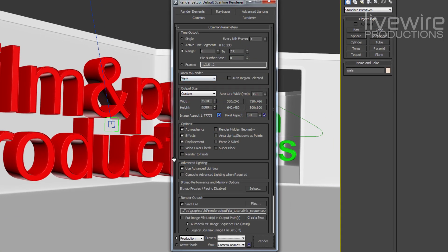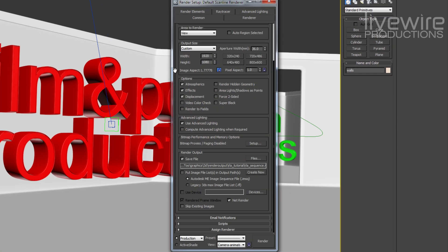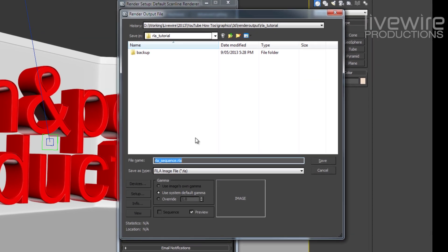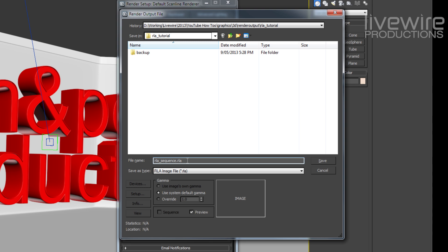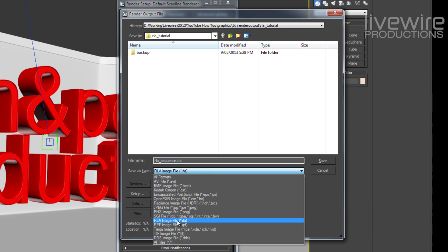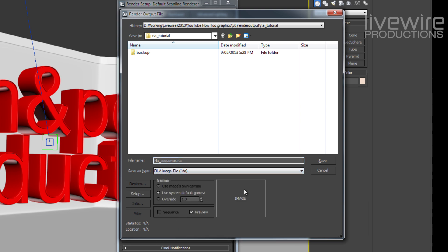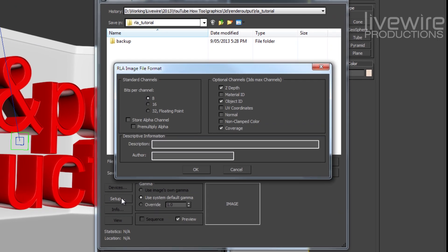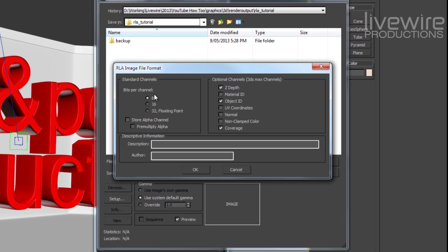So I bring up the render dialog, go down to my output. You can put in any file name you need but make sure we're outputting an RLA sequence.